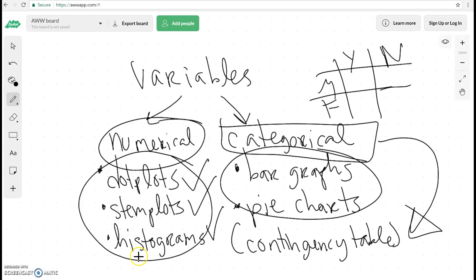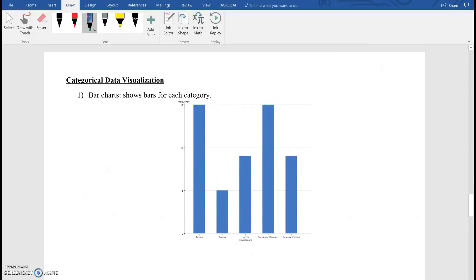So let's go ahead and look at those. The first one is a bar chart, and basically what a bar chart is, it's very, very simple. It's very similar to a histogram.